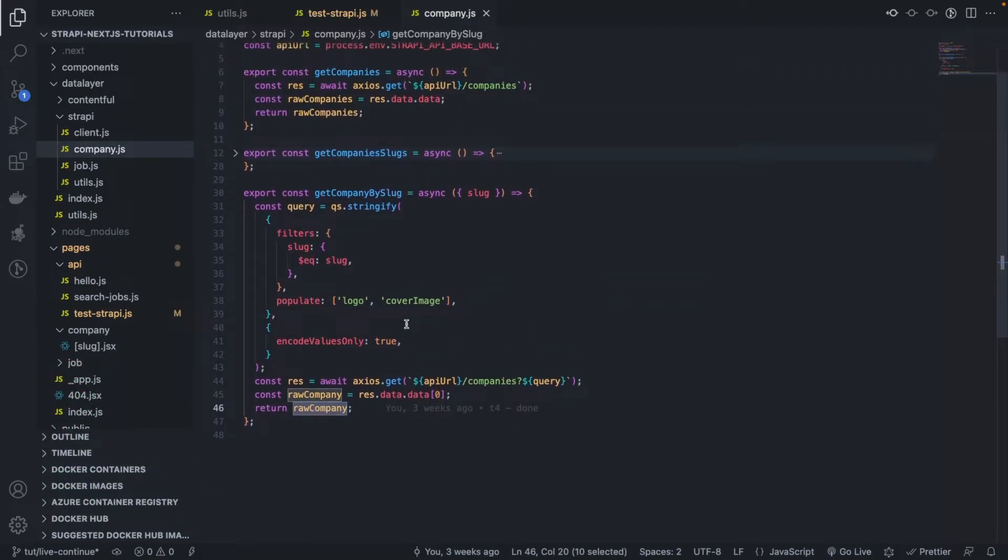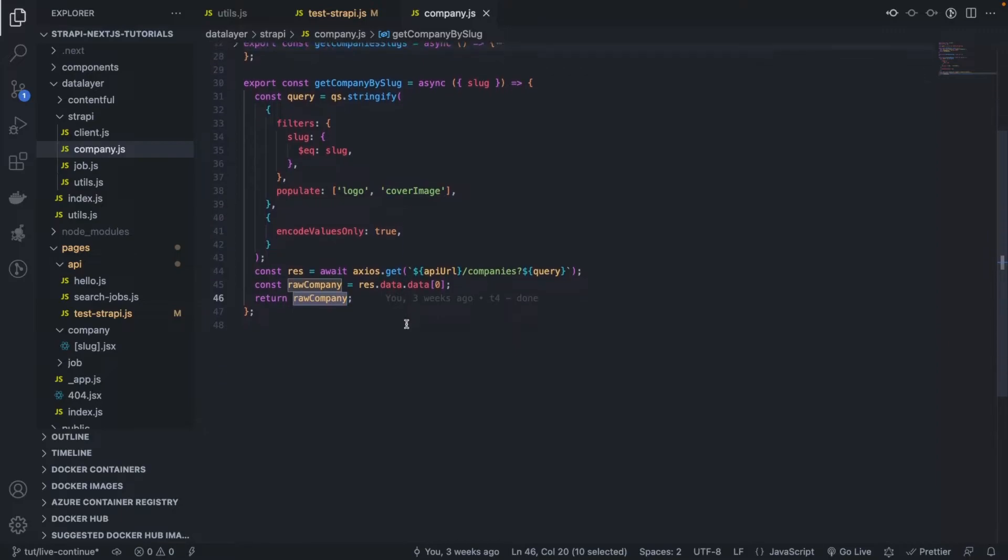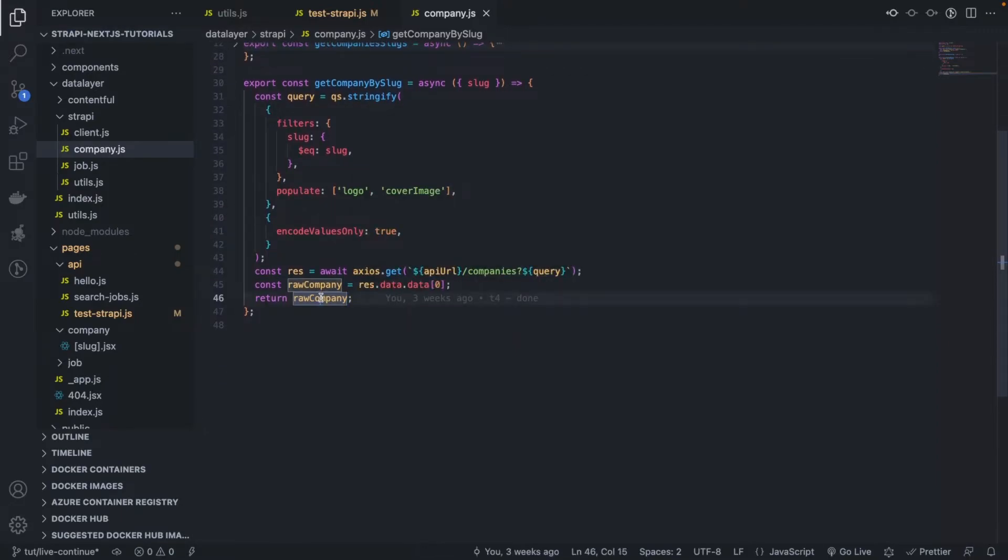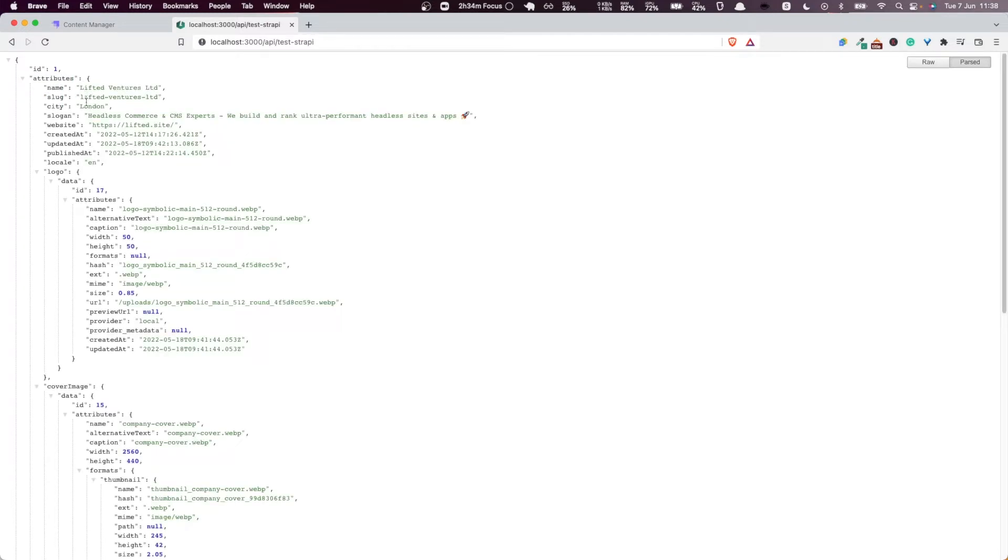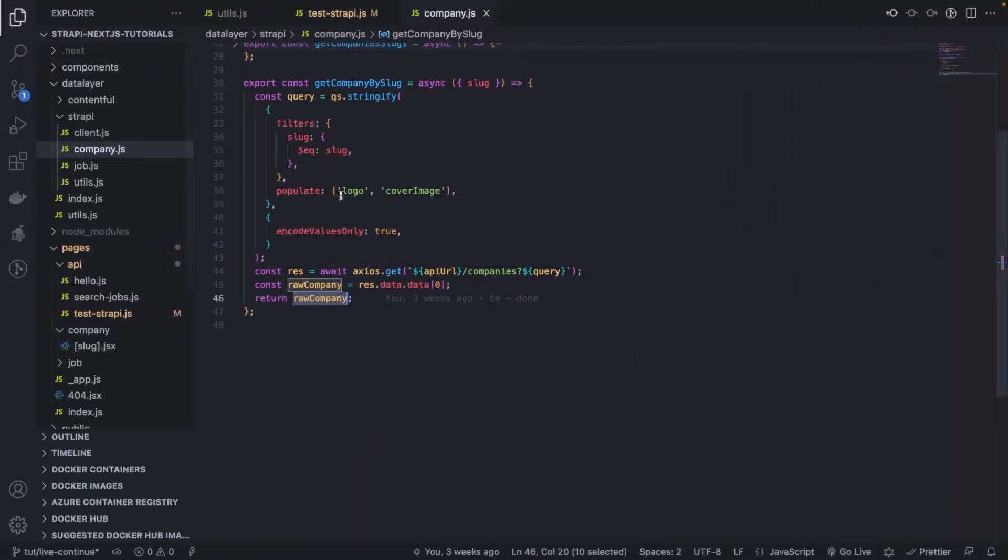So the goal of this video is to implement the reducer that will also parse the company data and make sure that all the attributes that we need for the company are not nested within this attributes key, but at the upper level, alongside with the id. So that's what we're going to do here.